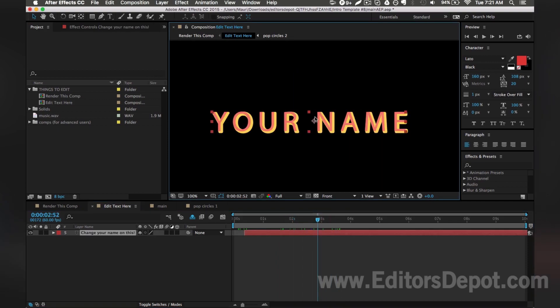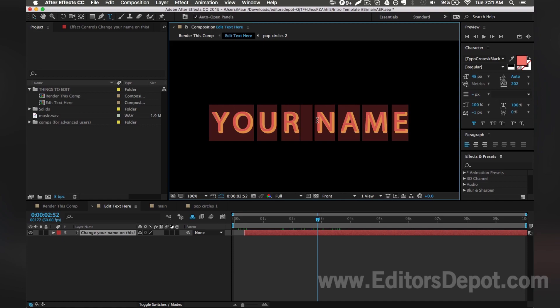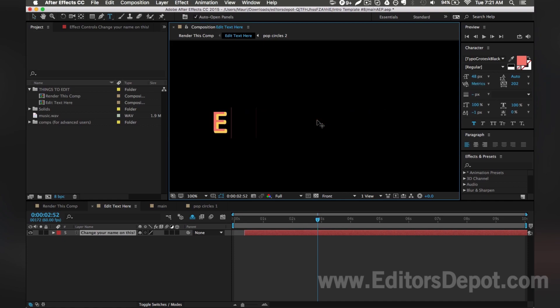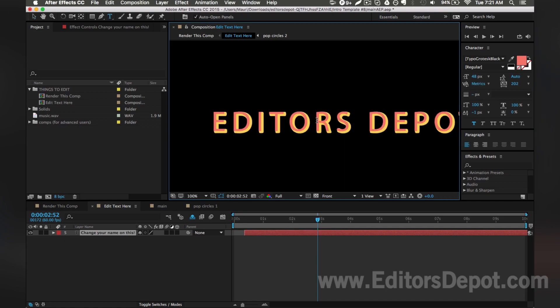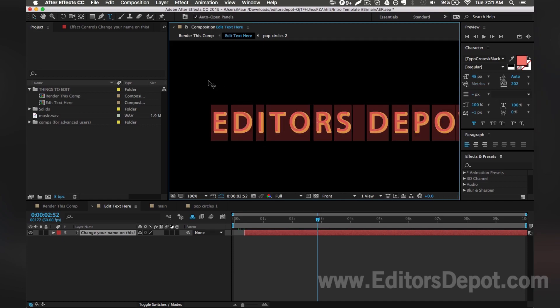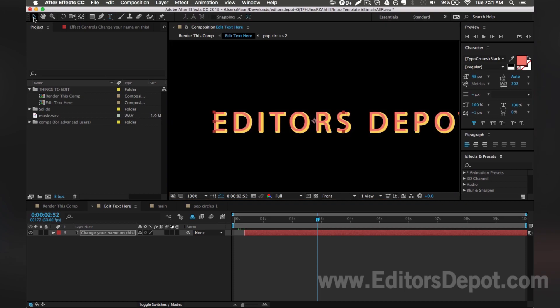I'm going to zoom in one time and just click. So I double click and I'm going to write Editors Depot. That looks good to me.